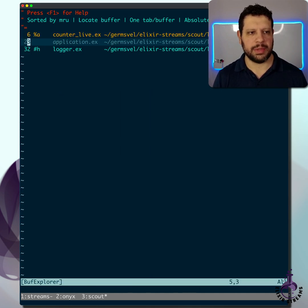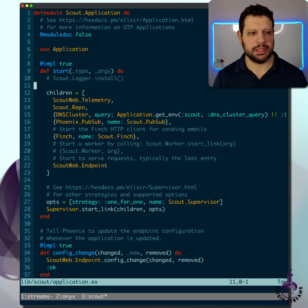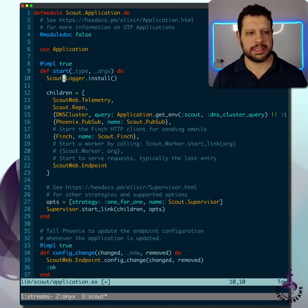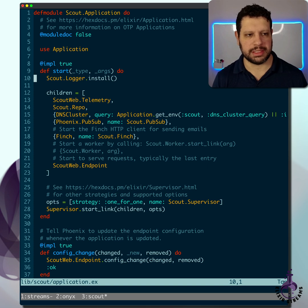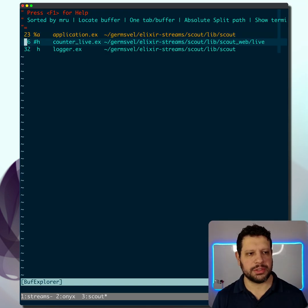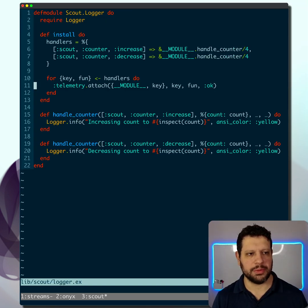What I'll do is go to my application and uncomment this scout logger install. Scout is the app I'm using right here, a sample app. Let me go into scout logger and show you what it's doing.